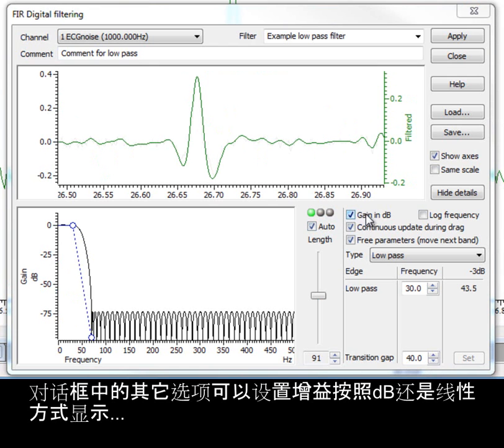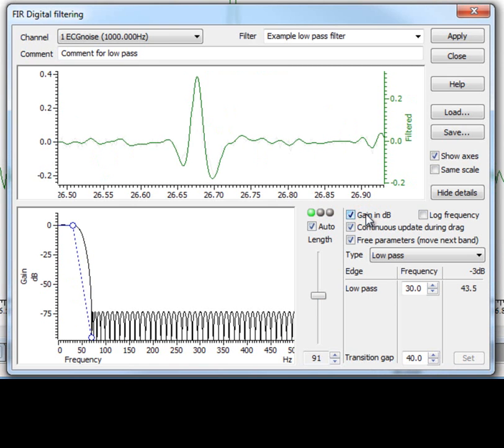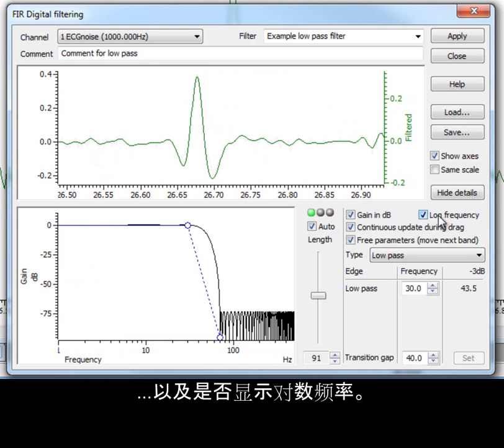The other options in the dialog allow the display of gain in dB or linearly, and display the logarithmic frequency.